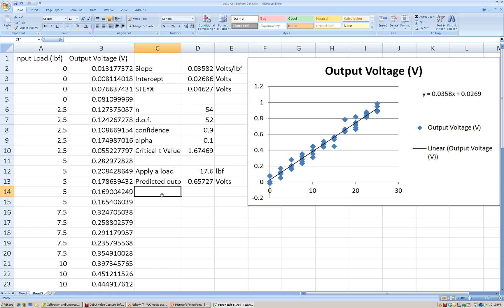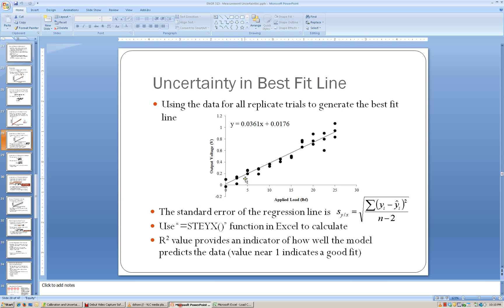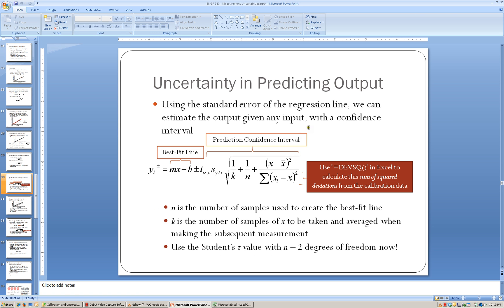We should get a voltage of 0.657 volts out of the load cell if we apply 17.6 pounds-force to the input. Now the question we're really working towards is: what is the 90% confidence limit going to be on this output value? In order to do that, we're going to go back to the equation for predicting the output based on our input. We have the T critical value and our standard uncertainty value. Now we need to calculate what's under the radical.